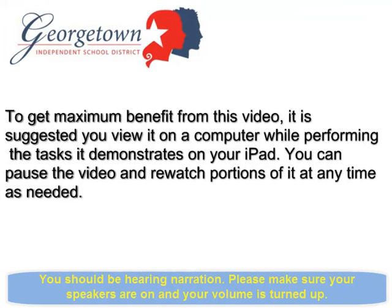To get maximum benefit from this video, it is suggested you view it on a computer while performing the tasks it demonstrates on your iPad. You can pause the video and rewatch portions of it at any time as needed.